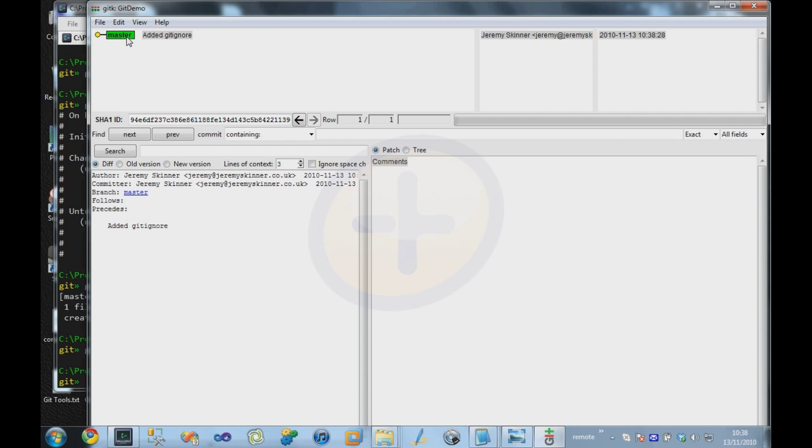We can see there that we have our commit 'added gitignore' as the first commit in the repository. It's saying that it's on the master branch. I'll talk about branches a bit later, but master is basically the same as trunk. If you're familiar with Subversion, this is your main line of development.